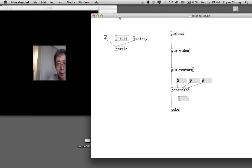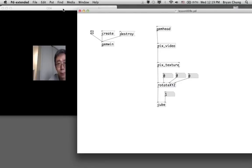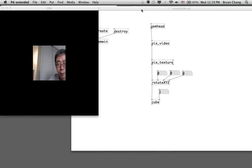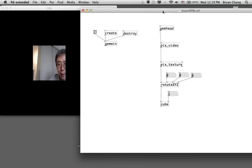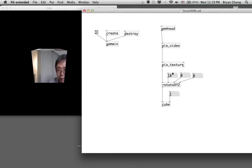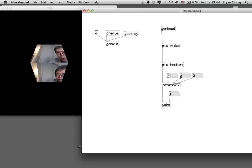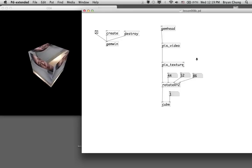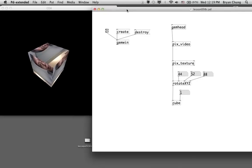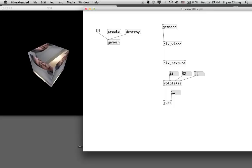So this is my image coming through the webcam command via pix_video. Afterward it converts into a texture and wraps around this particular cube. You can also change the rotate parameter to see different views — that's the way you can manipulate the operation of this video mapped on top of this piece of geometry.